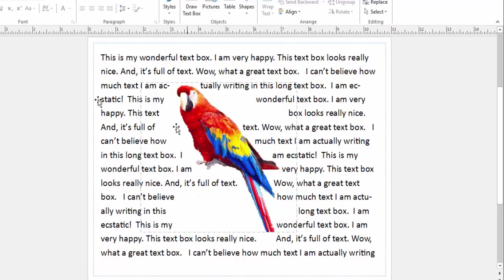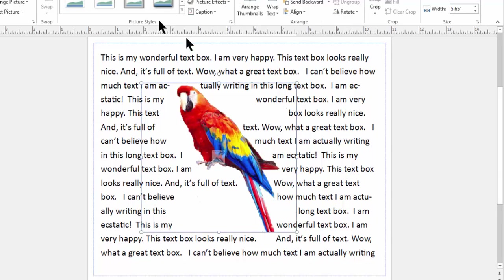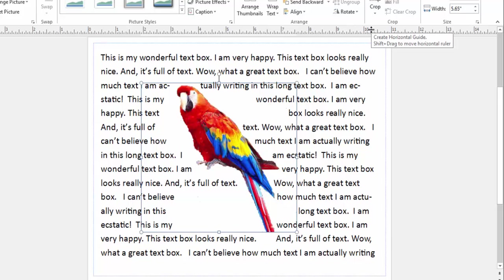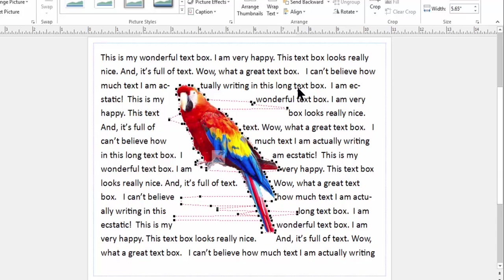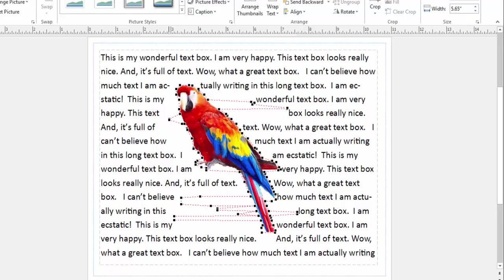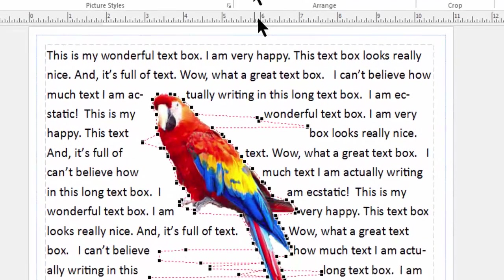First, I'm going to click on the image. Again, go back to your format tab. Then go back over to your wrap text. Again, I'm going to do the edit wrap points. Edit wrap points. And it shows me again, all those little squares surrounding my image. But what in the world is this right here?